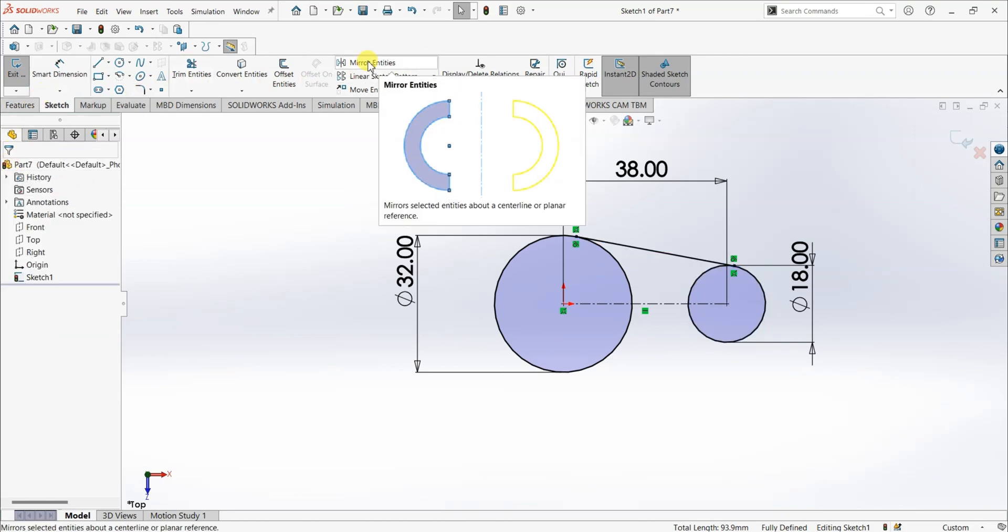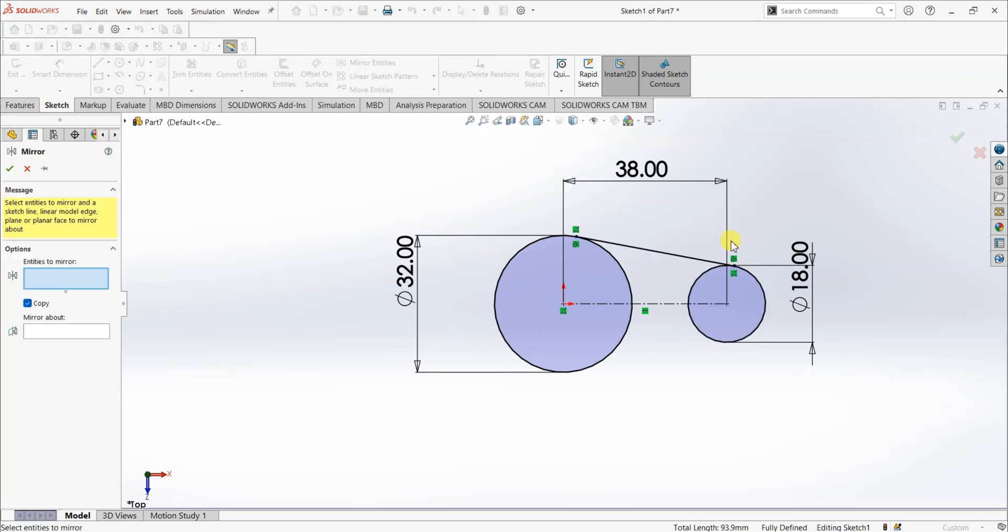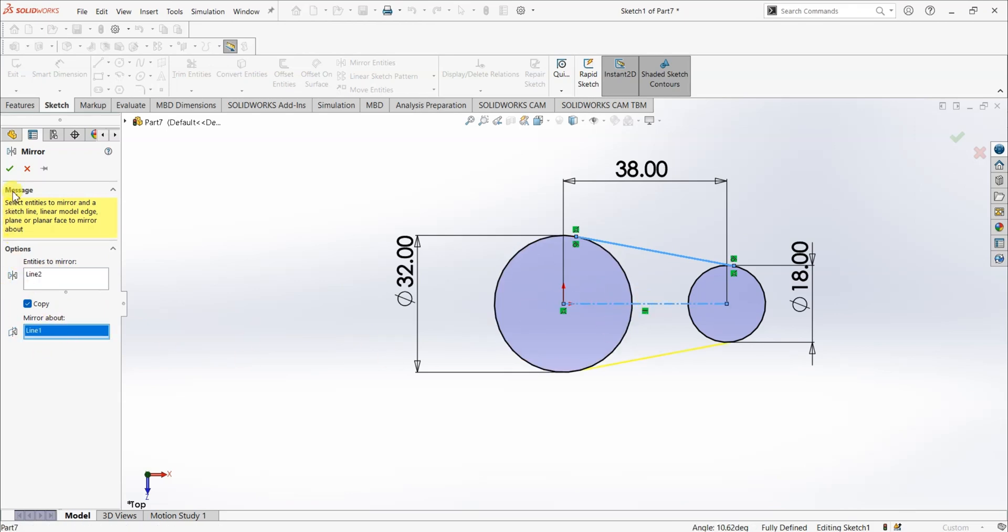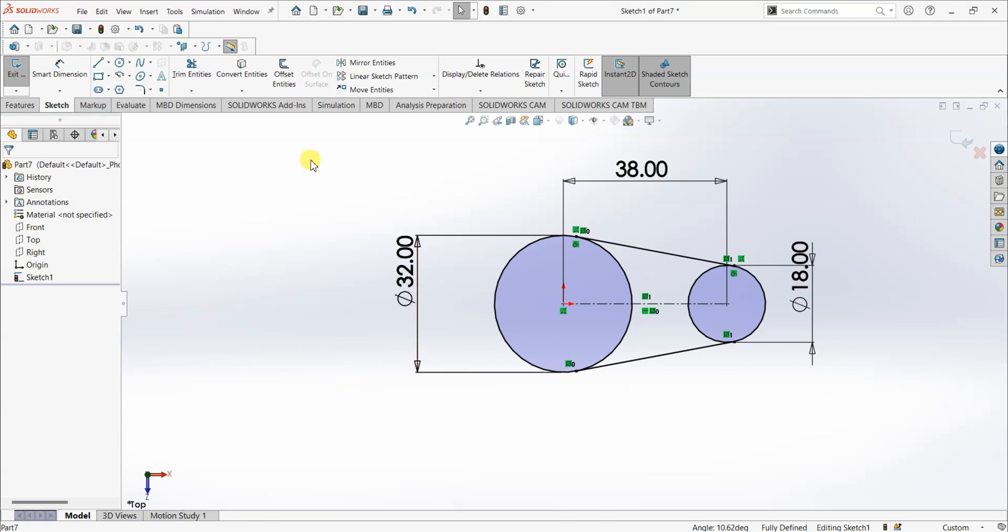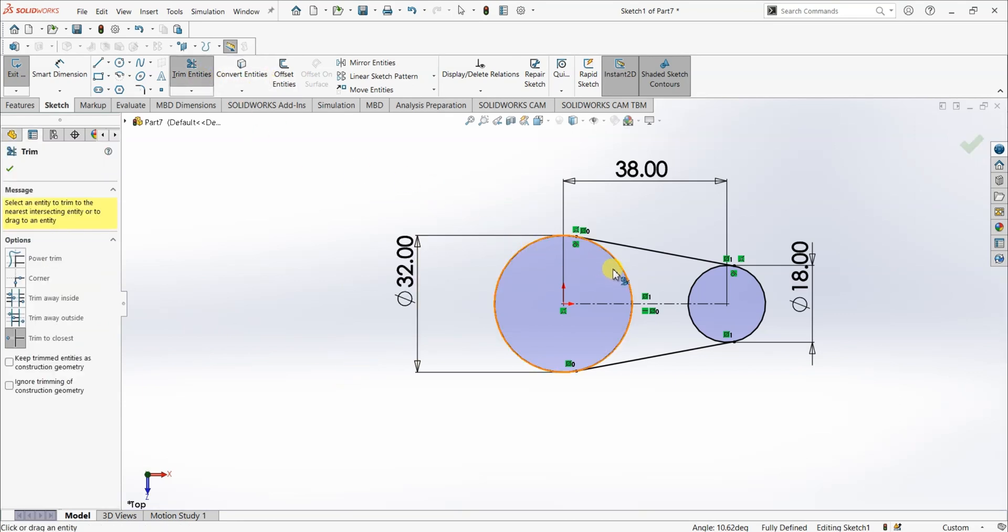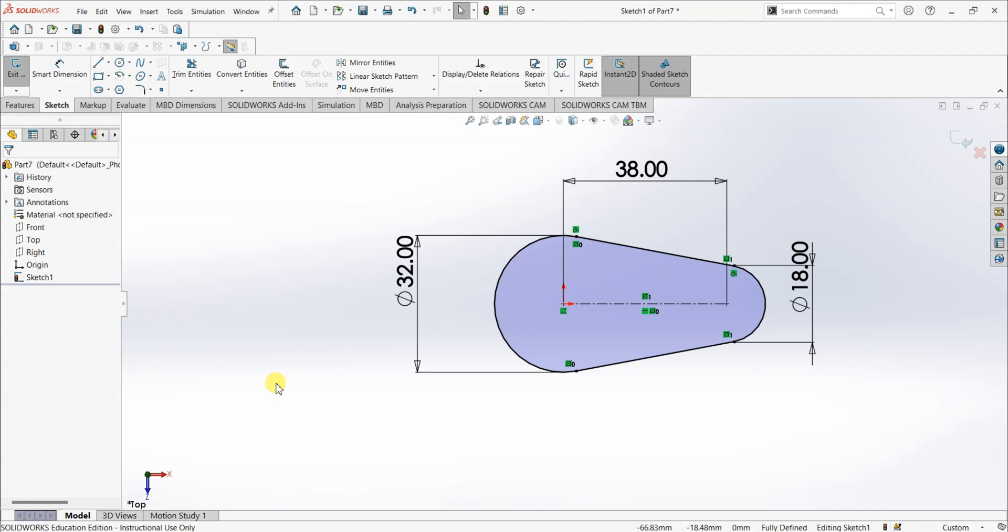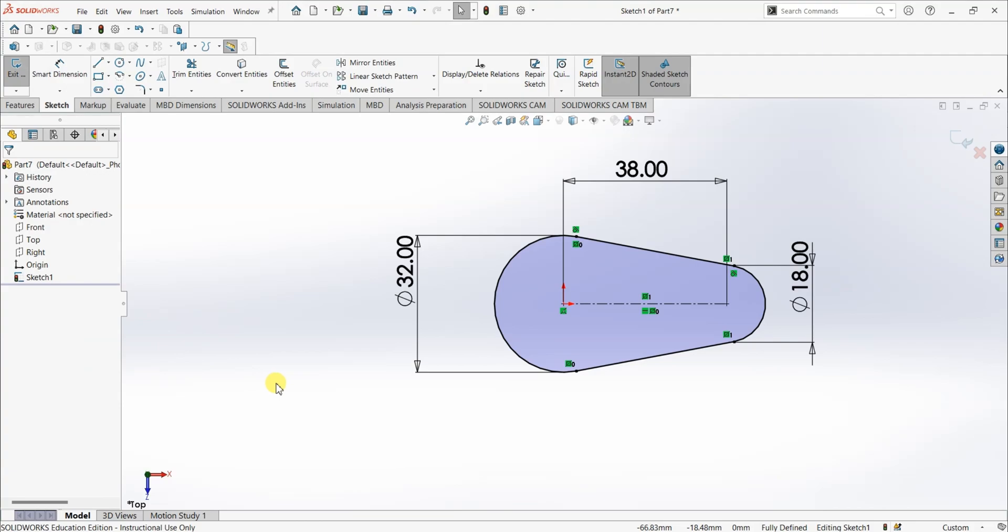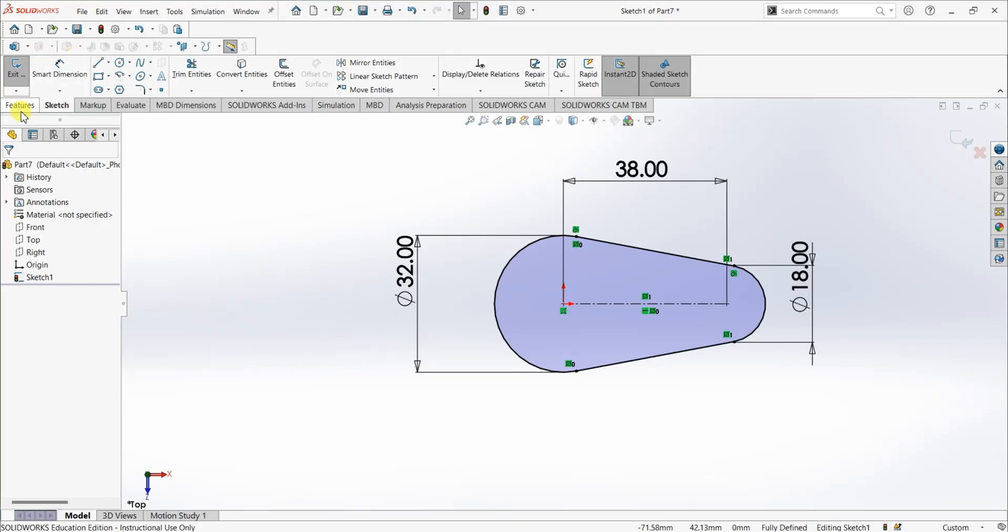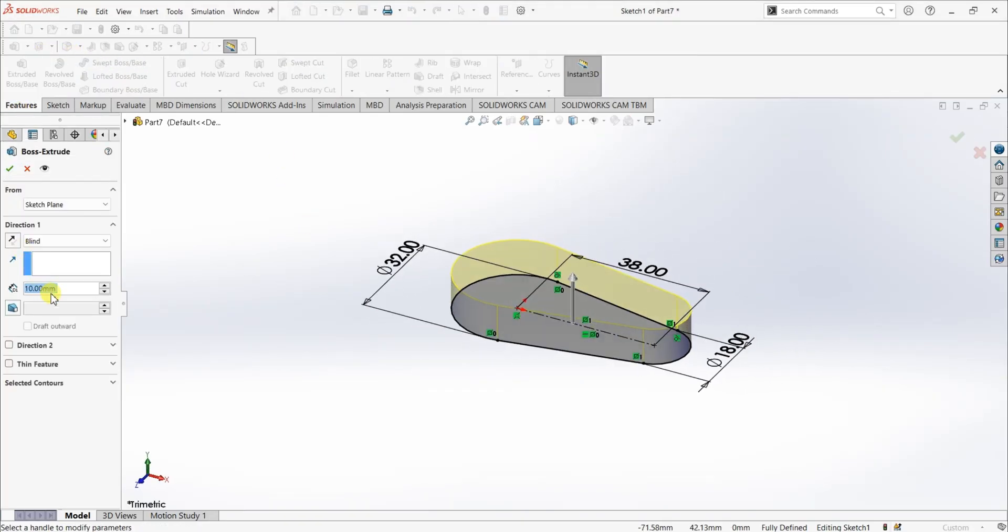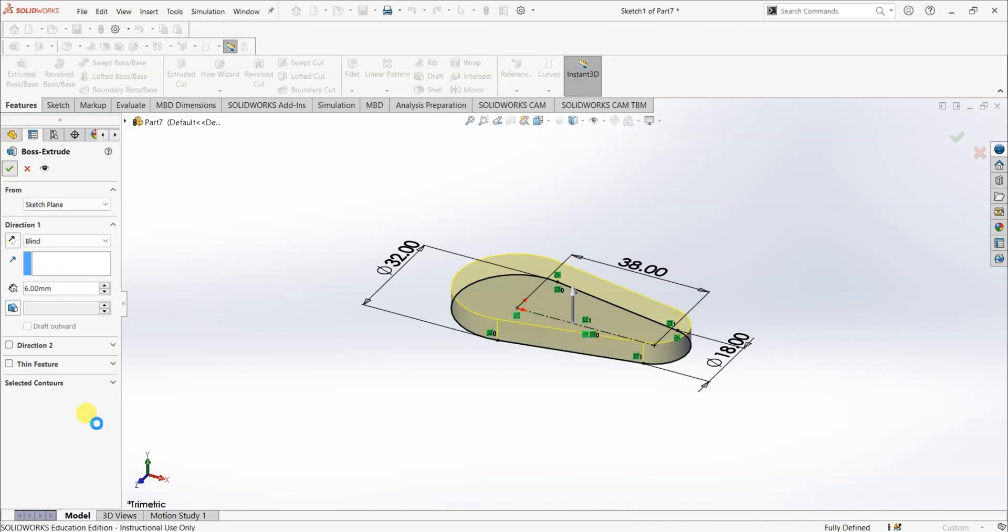Now, I'm gonna use mirror entities to mirror this and under mirror about select the center line. Now, I'm gonna use trim entities to trim this inner part. So, now I have this shape. What I'm gonna do is I'm gonna use extruder boss and do the extrusion for about 6 mm. So, features extruder boss and it's going to be 6 mm.